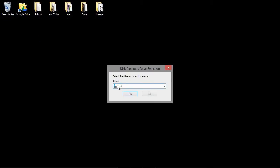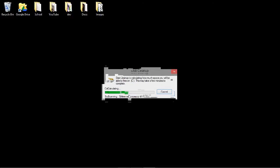Then the C drive, or whichever drive you are on. And this part may take a while, so be patient.